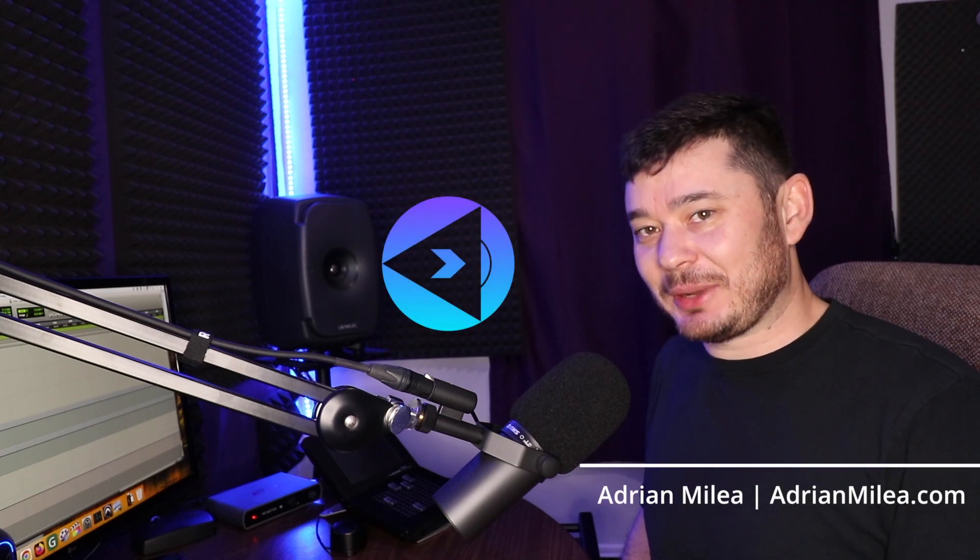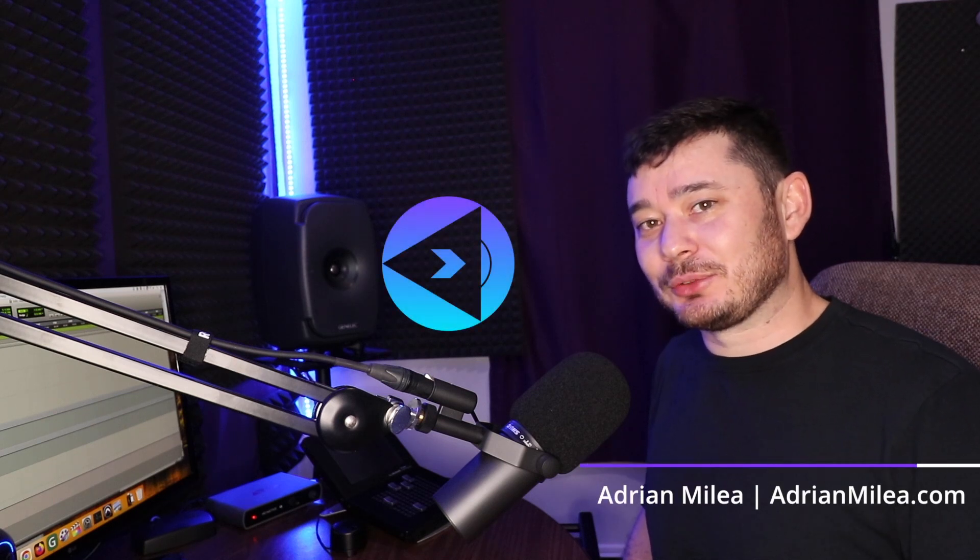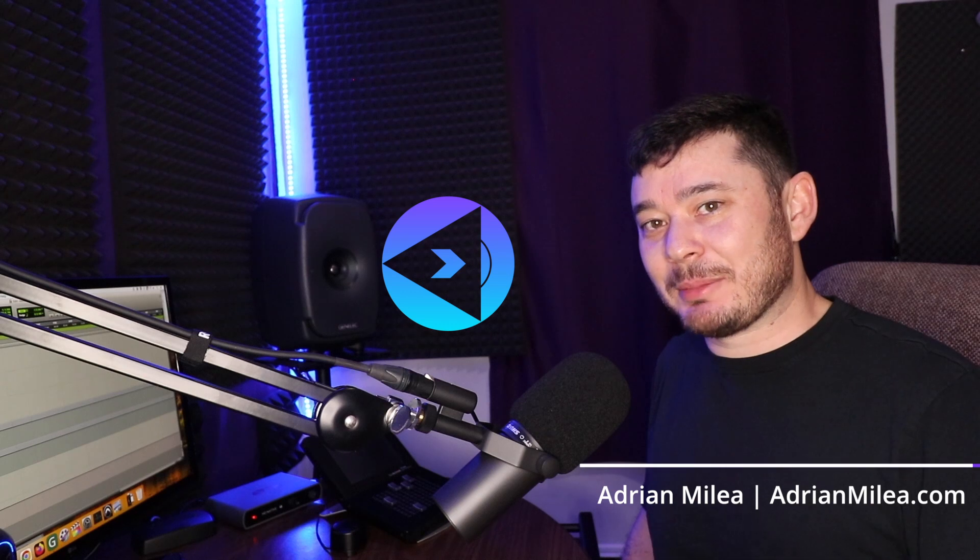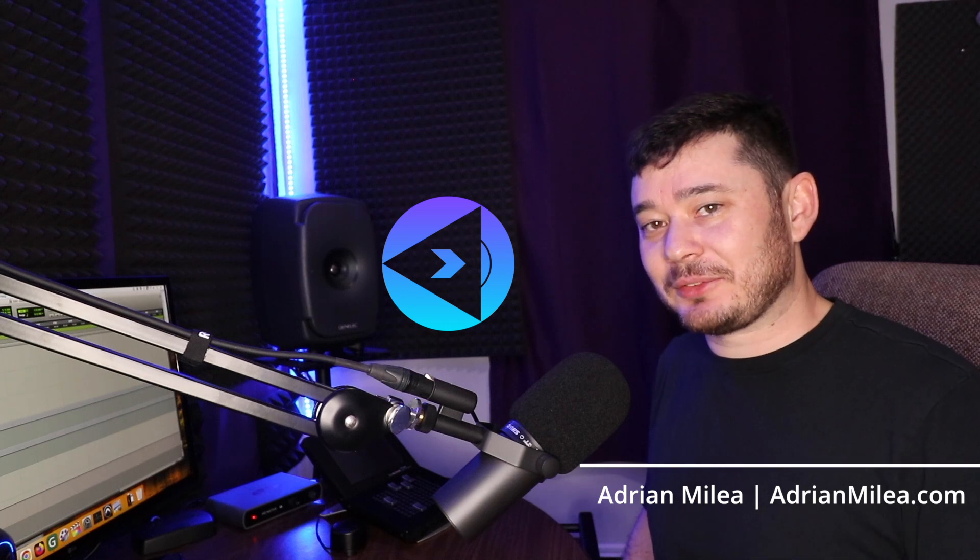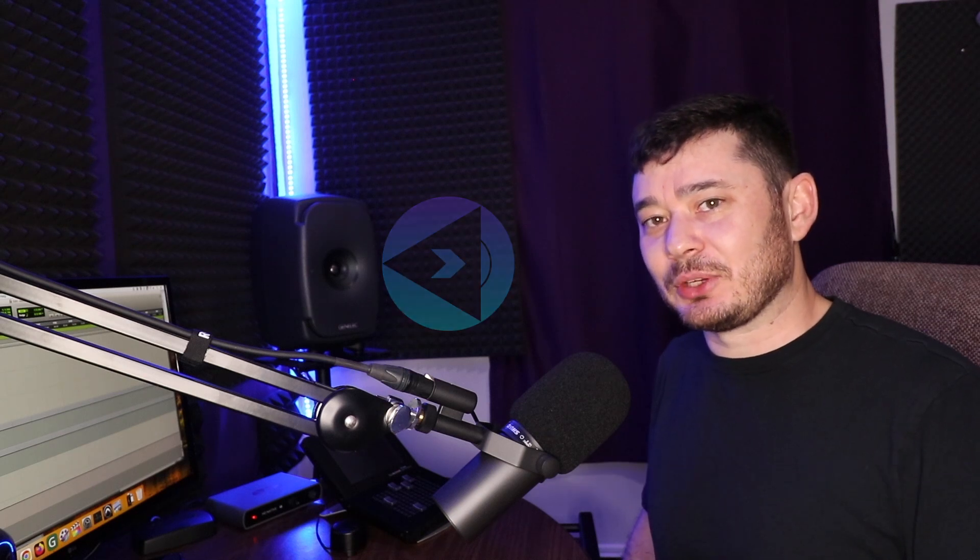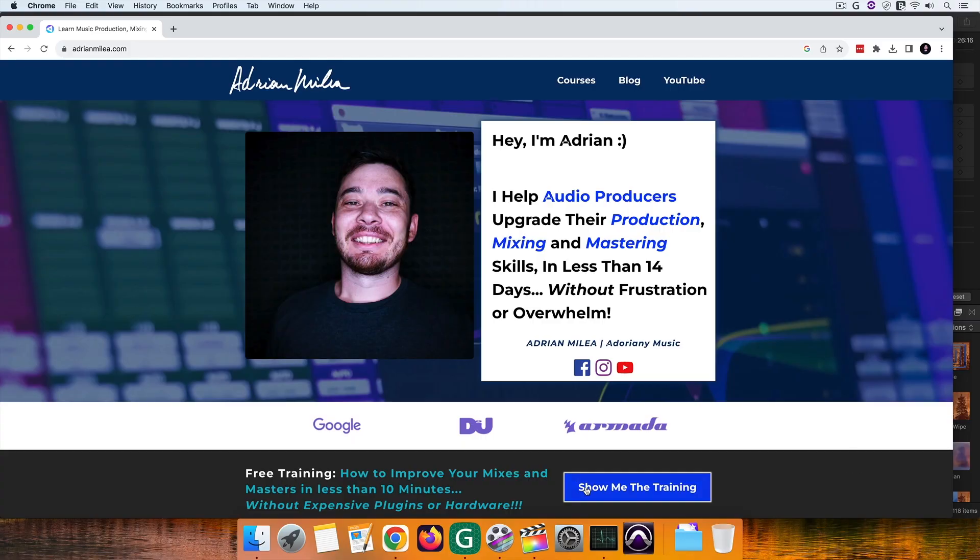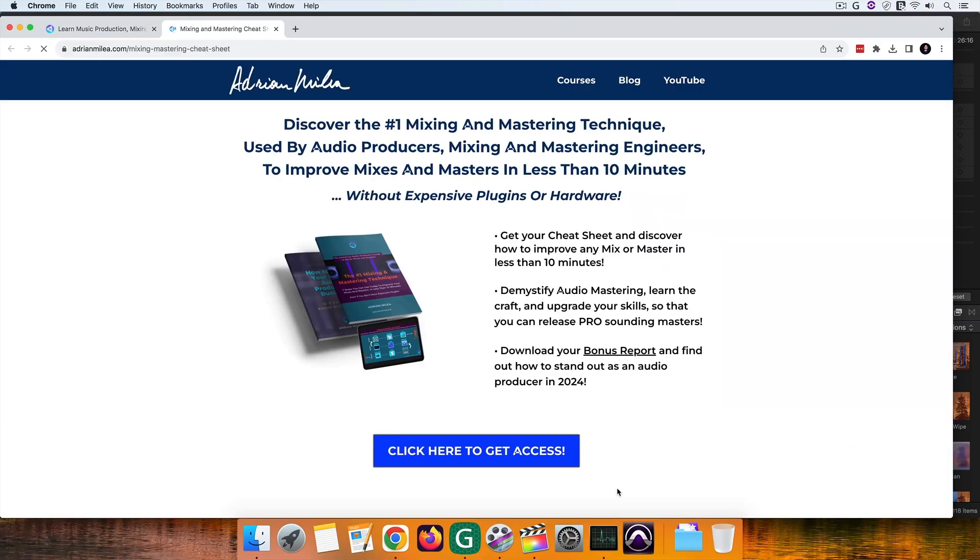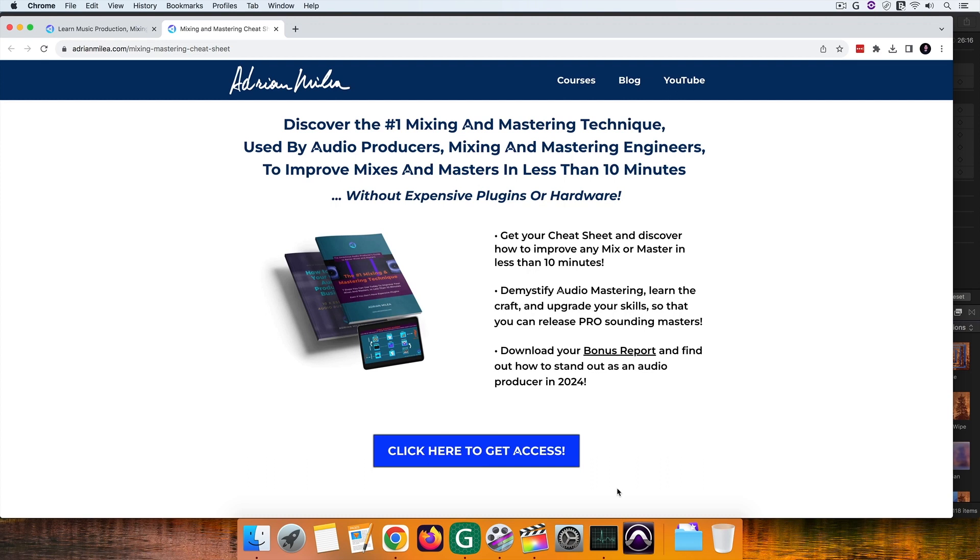Hey, I'm Adrian from adrianemile.com and today I'm going to test Waves MM1 from SoftTube against TC Electronics Brickwall 2 limiter. But before we do that, if you want to improve your mixes and masters in less than 10 minutes, go ahead and download your cheat sheet here. In the meantime, I'll play my awesome intro.